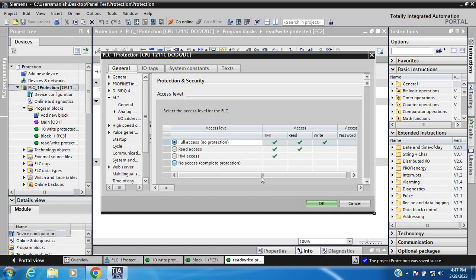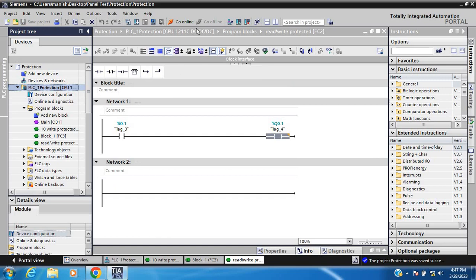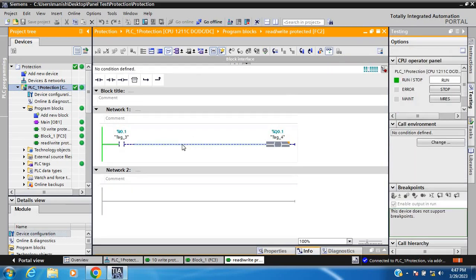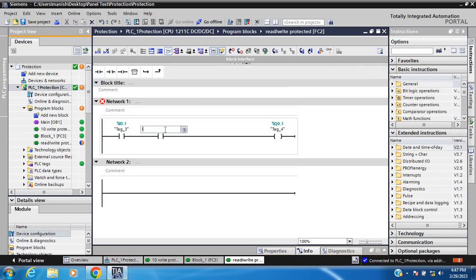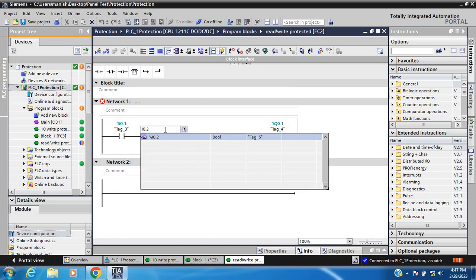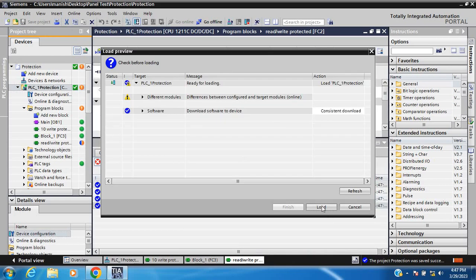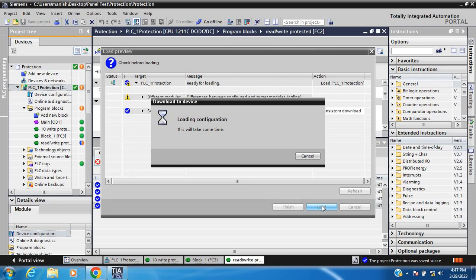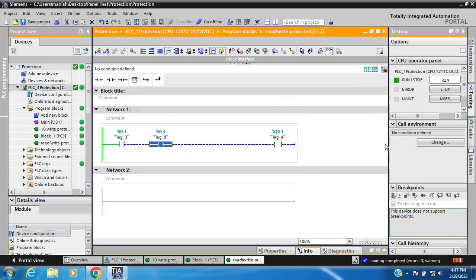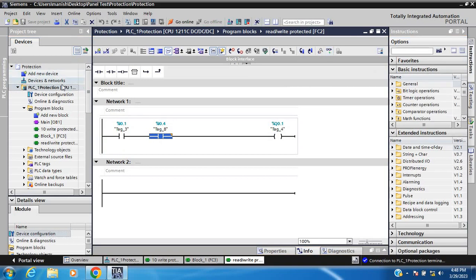Go online and check. I write a note to read, then check file 0.2 and file 0.4, and save and download. I successfully read and write. Save and then go online and choose the second level of protection.